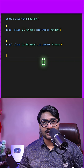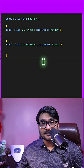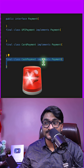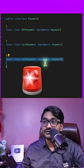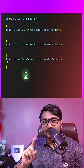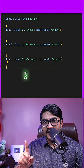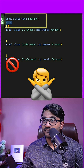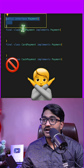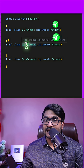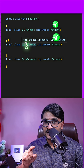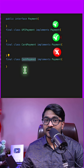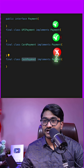Now this used to be our ecosystem, but one day another developer came and wrote a class called Cash Payment that also implements the Payment interface. Your client didn't want that — they asked you to make changes so that only UPI Payment and Card Payment can implement the Payment interface, and new classes like Cash Payment should not be able to implement it.